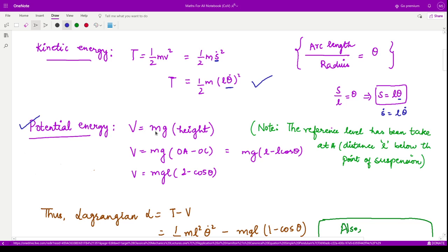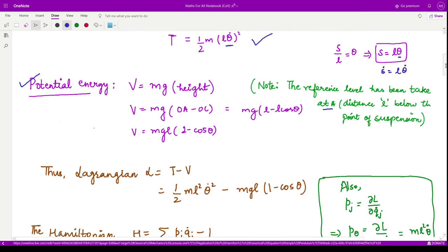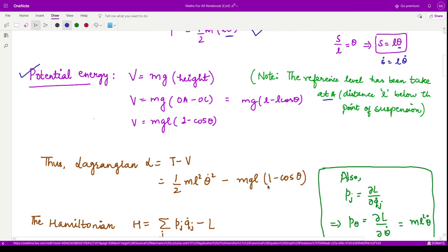Potential energy is calculated using V = MGH, where the height is taken from a reference level. Here we take the reference level to be point A, meaning the initial rest position. When the bob is at B, it has moved up from point A by some height. We need to calculate this height, which is the total length OA minus the length OC, calculated using trigonometry with angle theta.